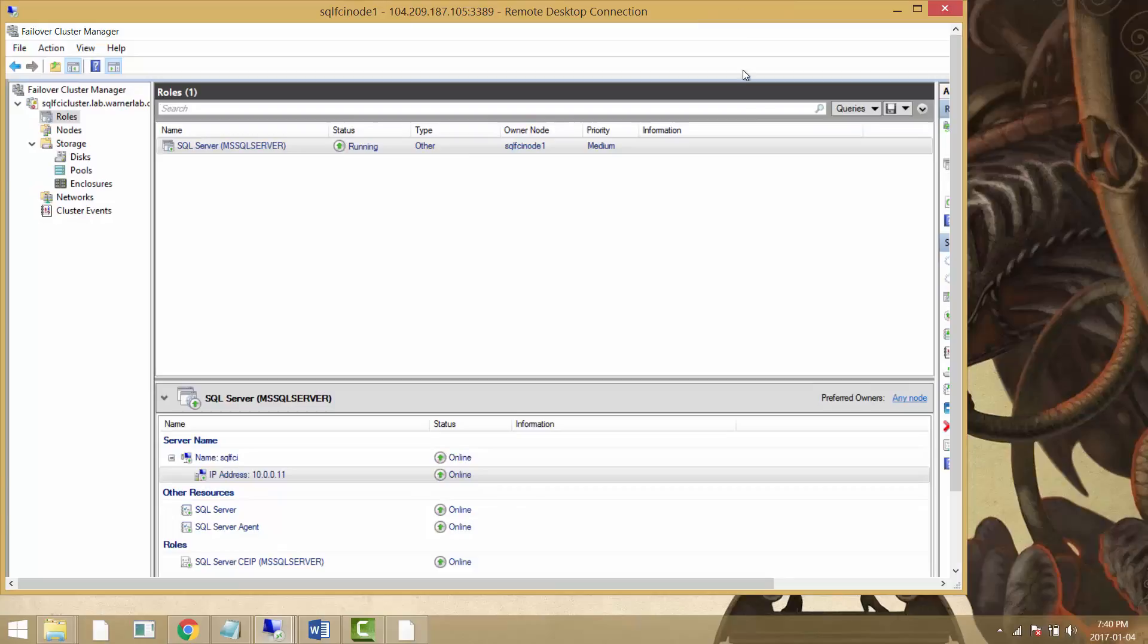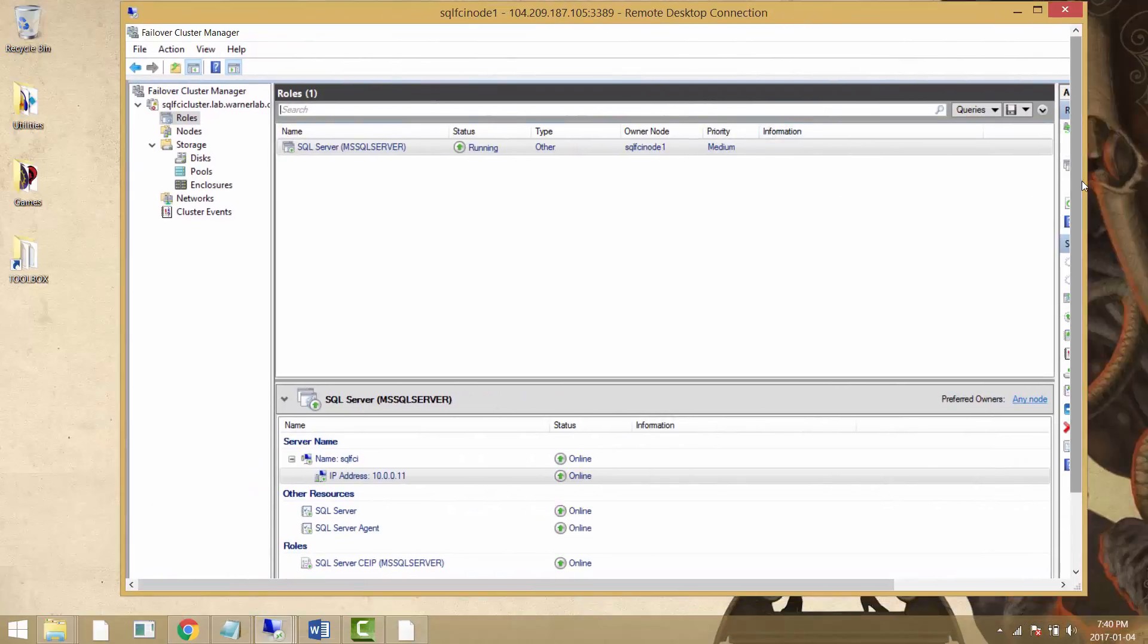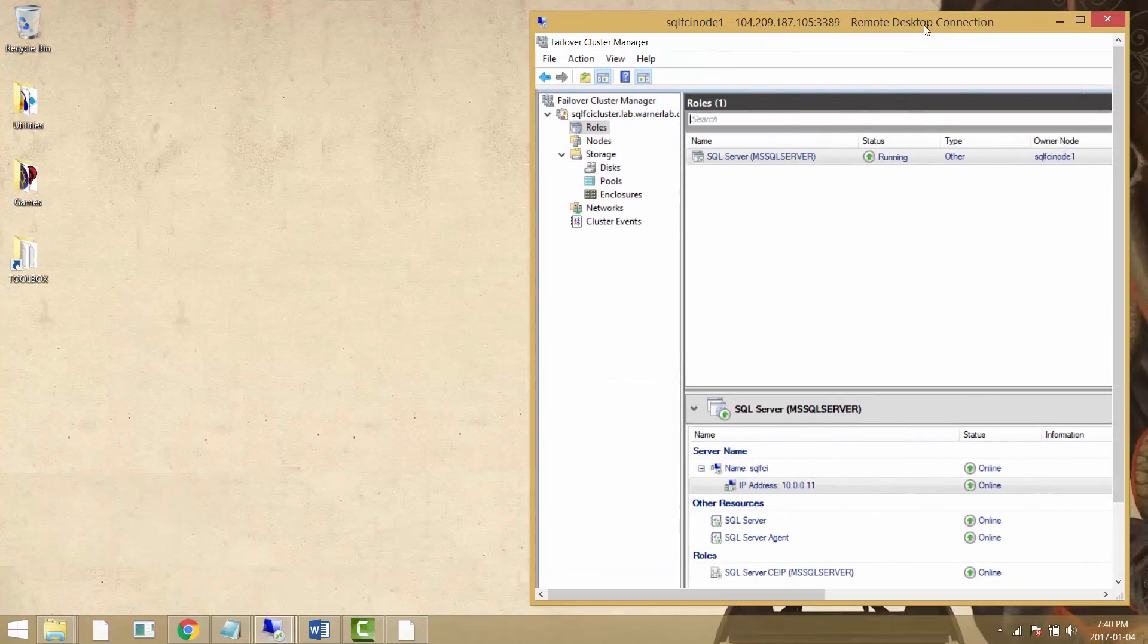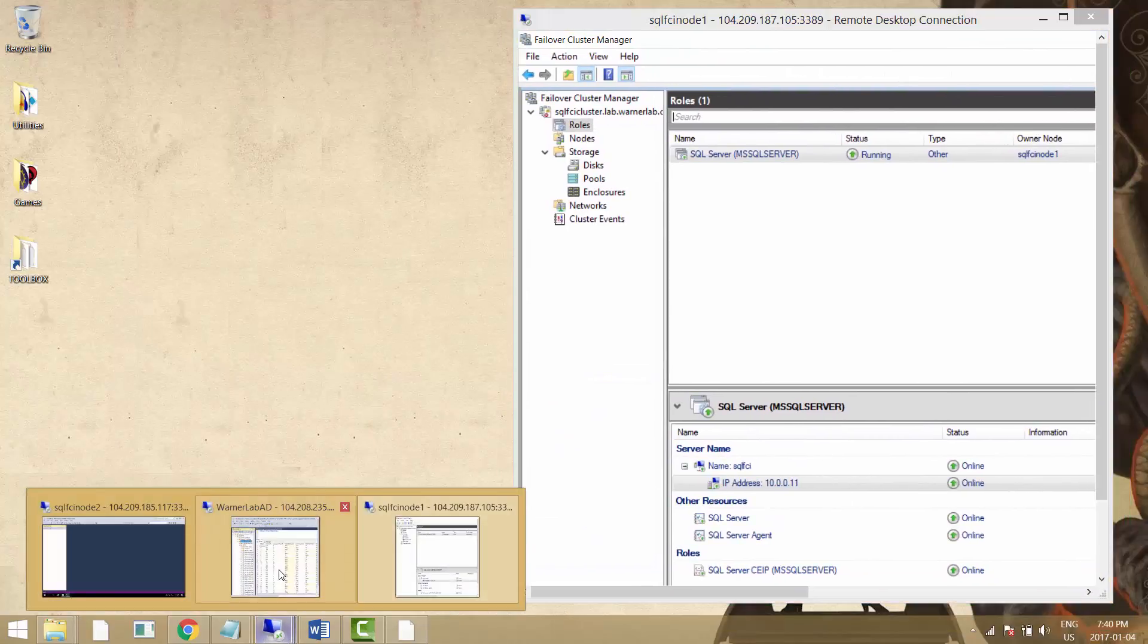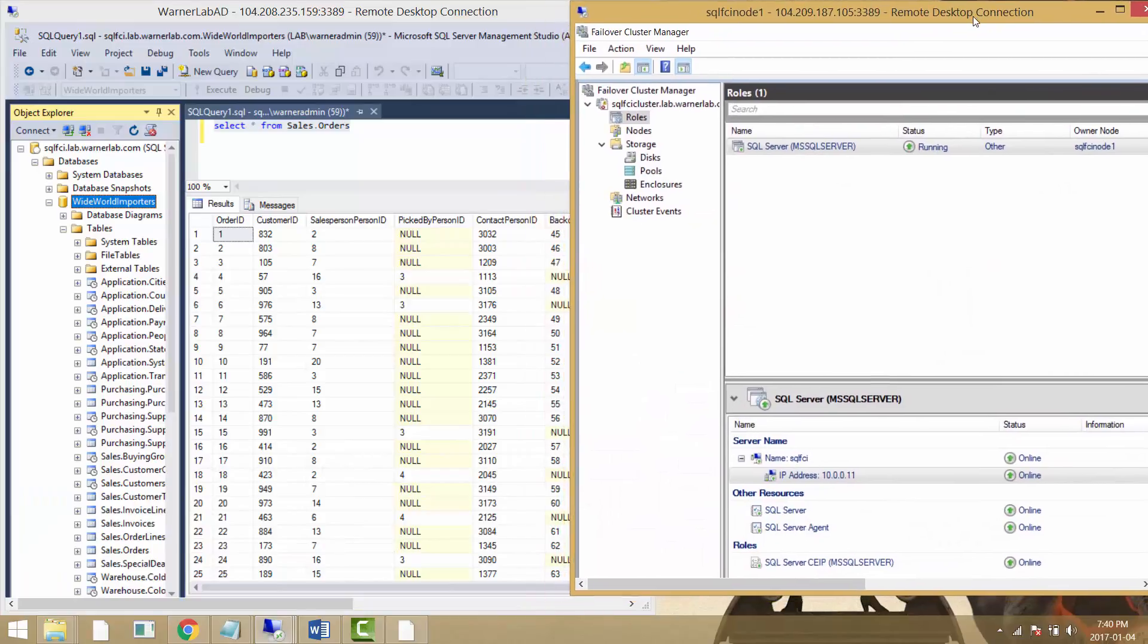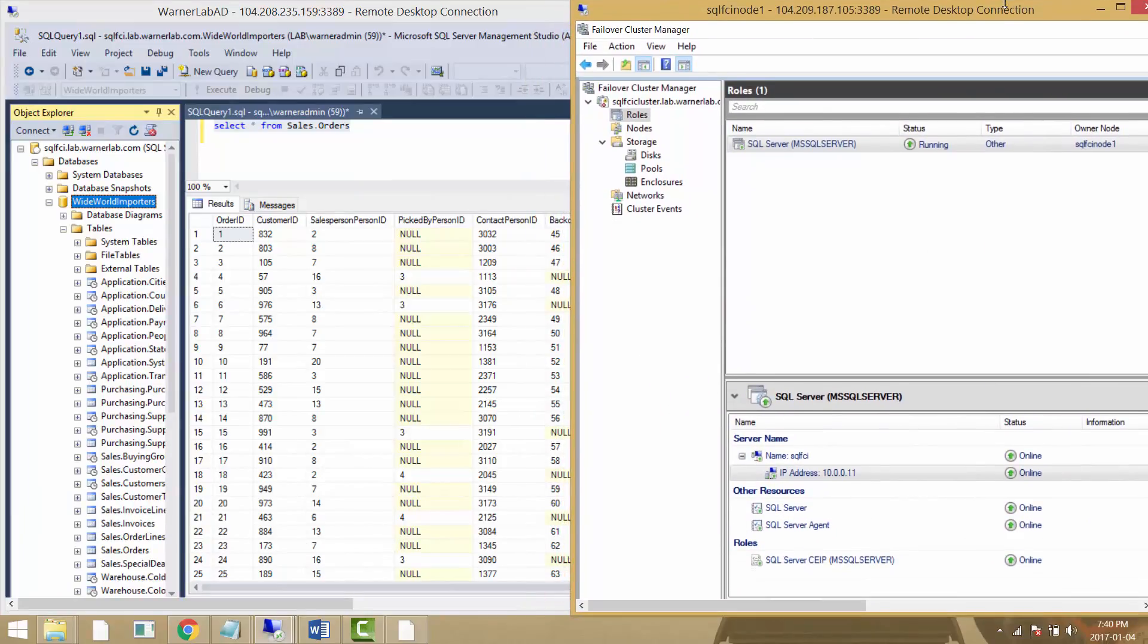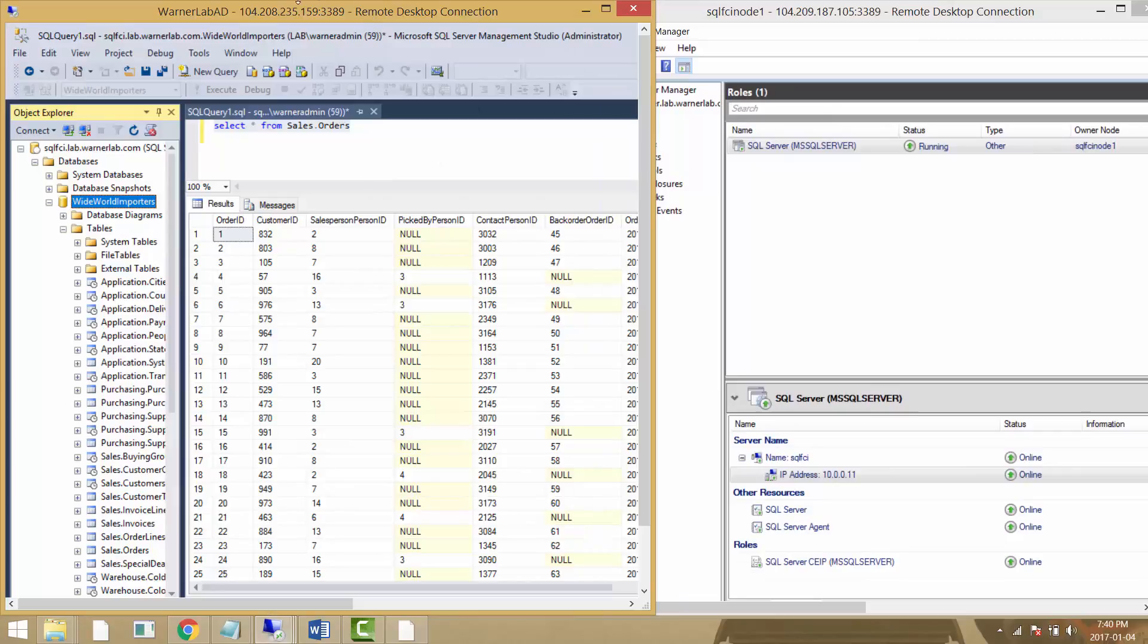I'm going to resize this and have it side-by-side with a connection in Management Studio. Let me bring up Management Studio. Now I'm going to show you how I can connect just fine to the cluster.